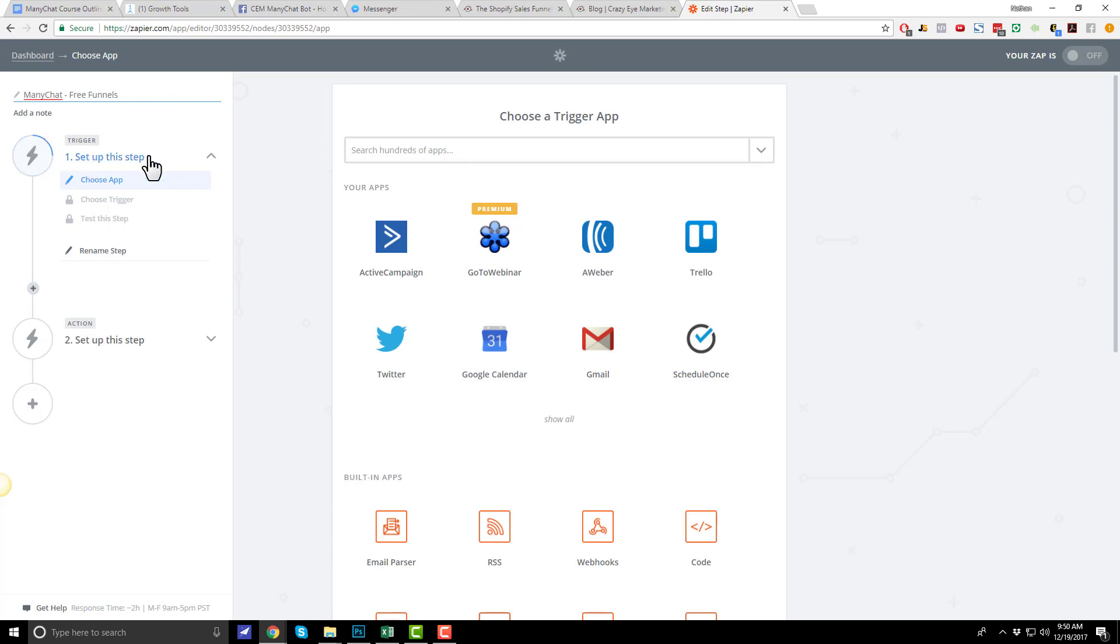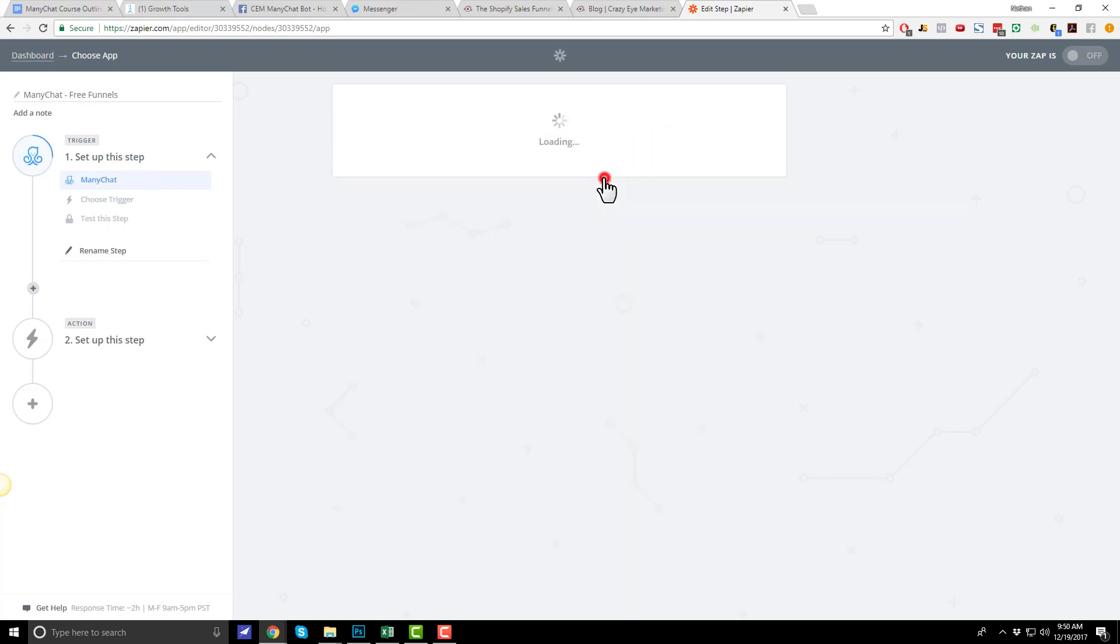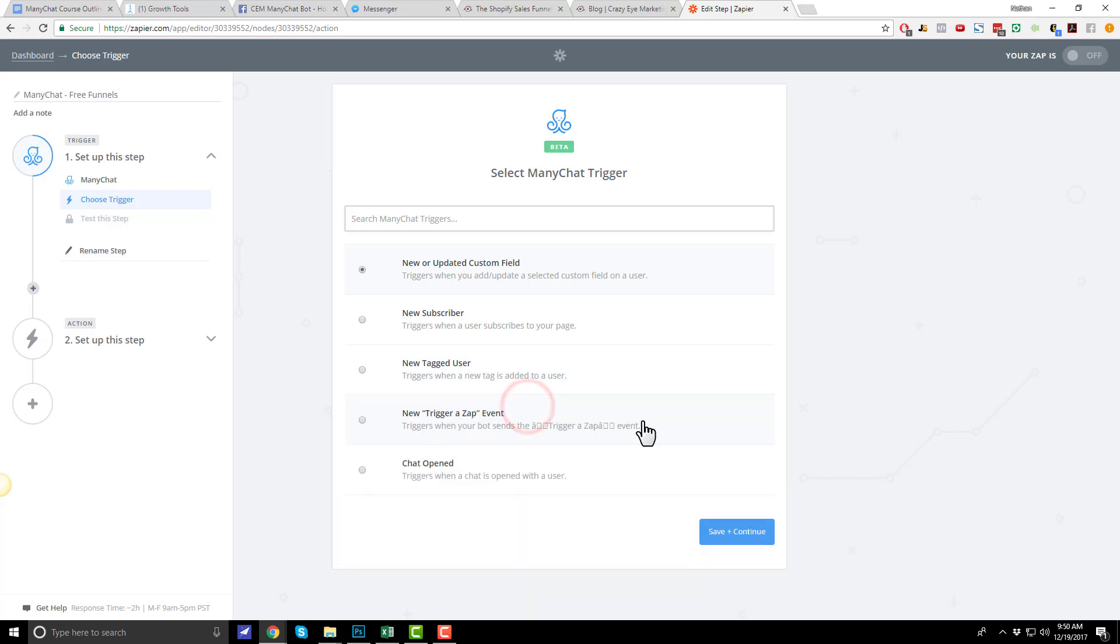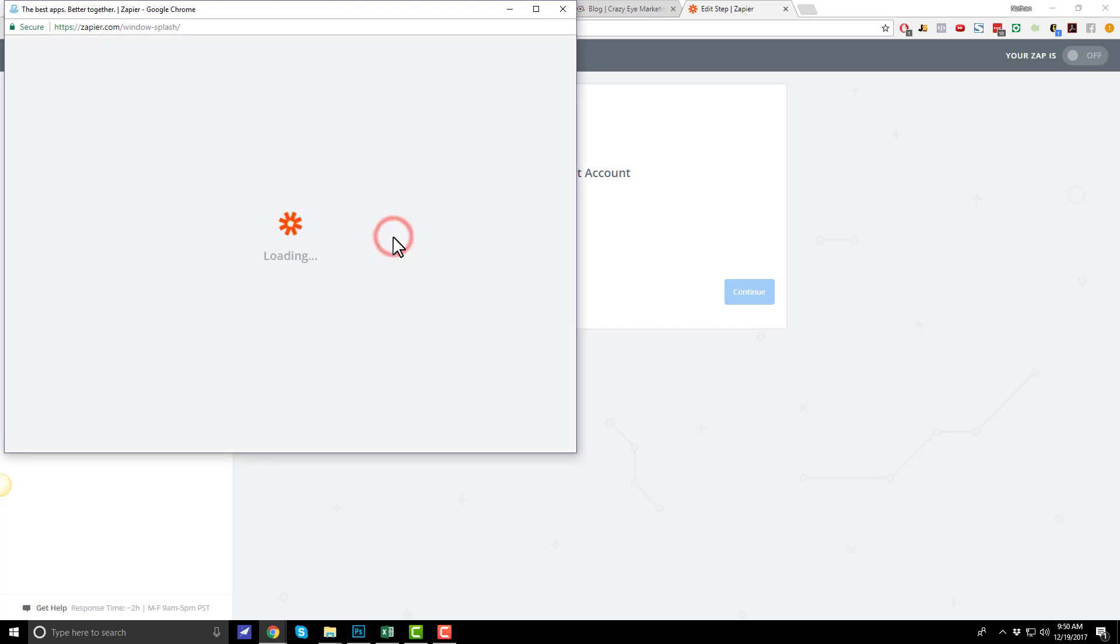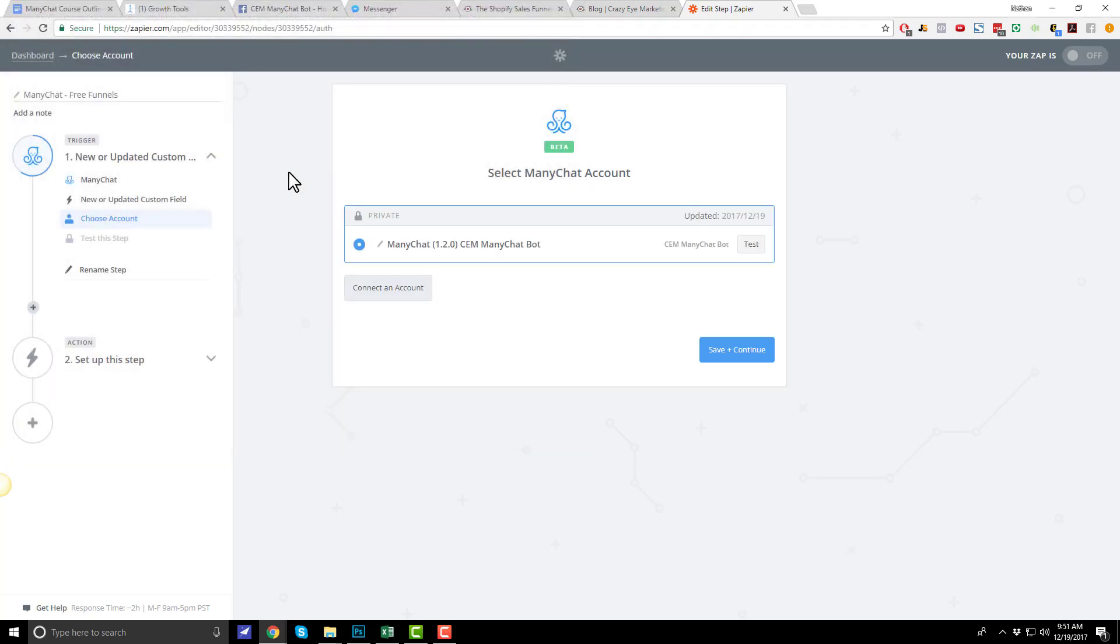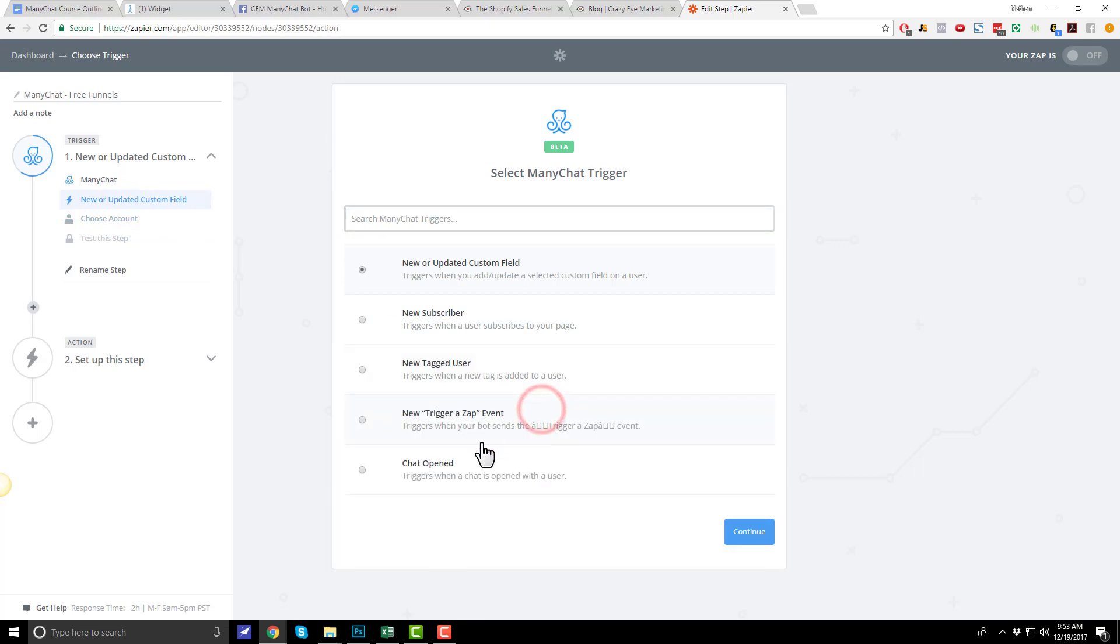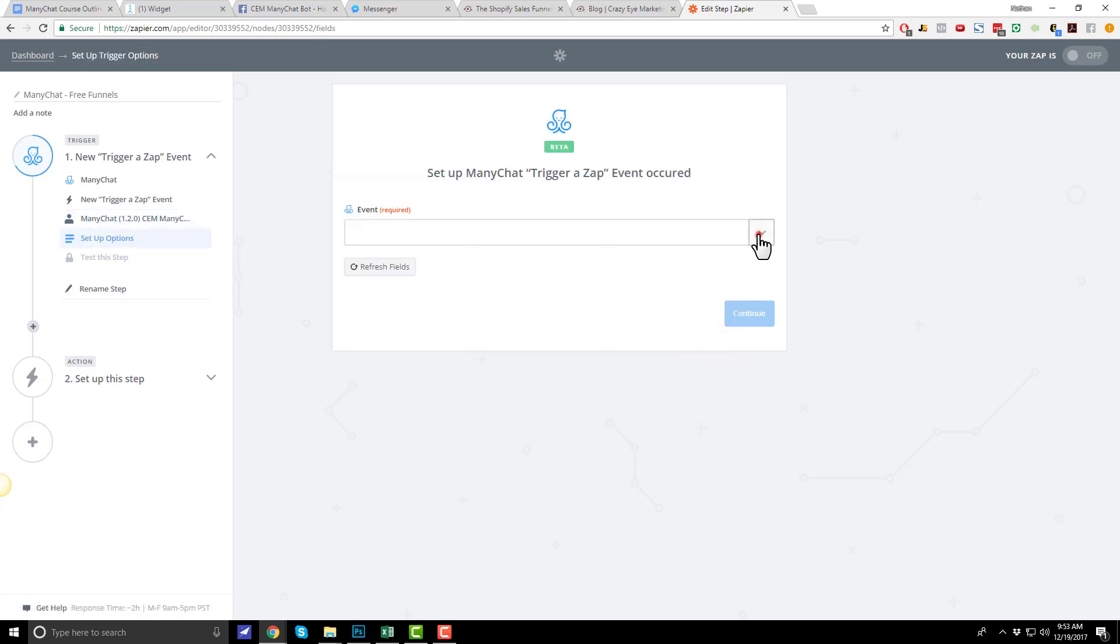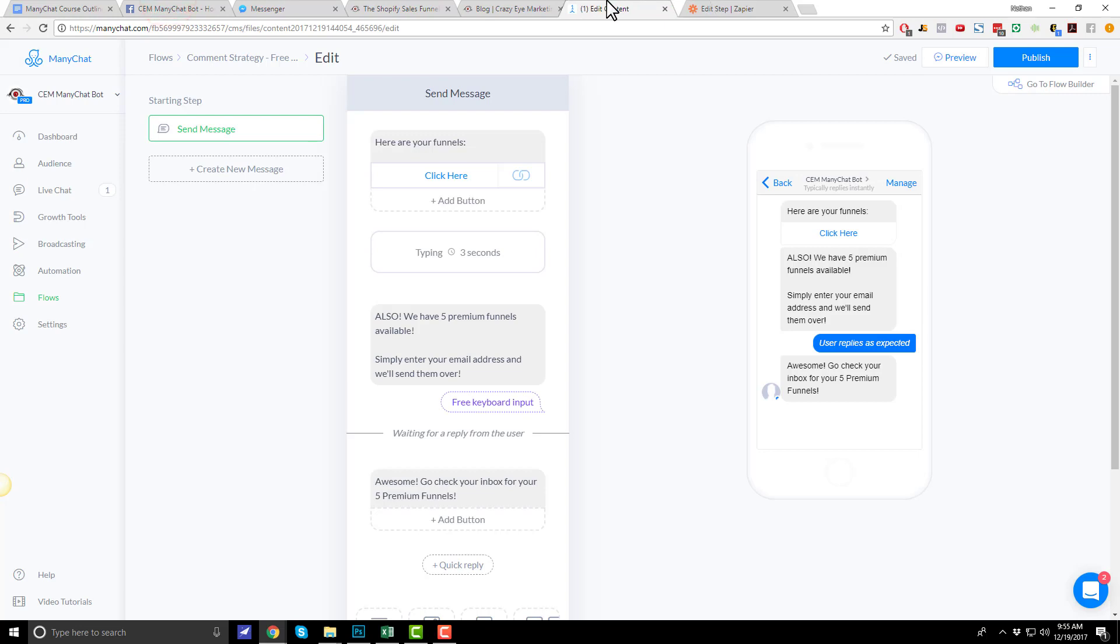First things first, we need to select our trigger app. And our trigger app is going to be many chat. We're going to watch many chat for a new email address. Let's do new or updated custom field. Save and continue. Connect to account. Connect. You need pro, many chat pro to connect to Zapier, which you need many chat pro to create the email custom field anyway. Actually, let me come back out here. We don't want to watch for new or updated custom field. We actually want to go to new trigger a zap event. So, we'll select this option here. Now, save and continue. We've connected many chat already. Save and continue. Event we want to watch for. And it says, we didn't find any events in your account. So, we actually need to go create an event in our many chat account now.